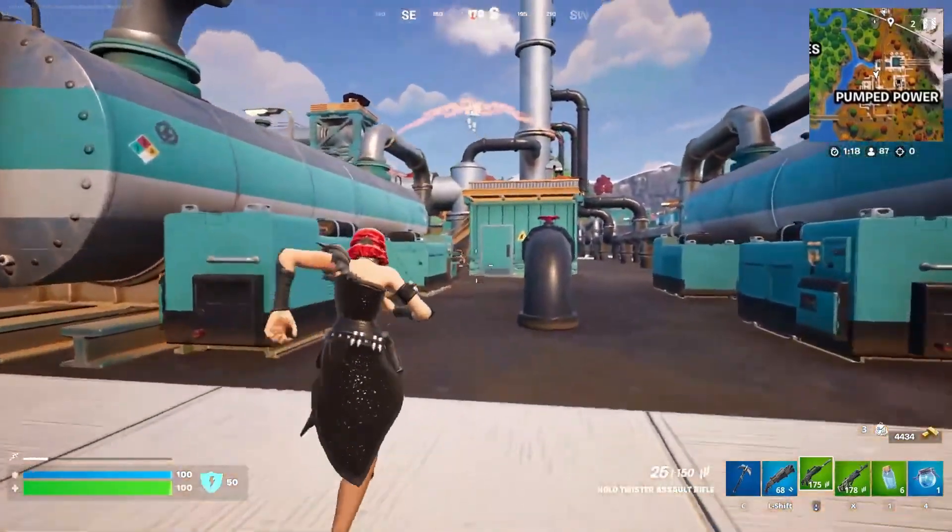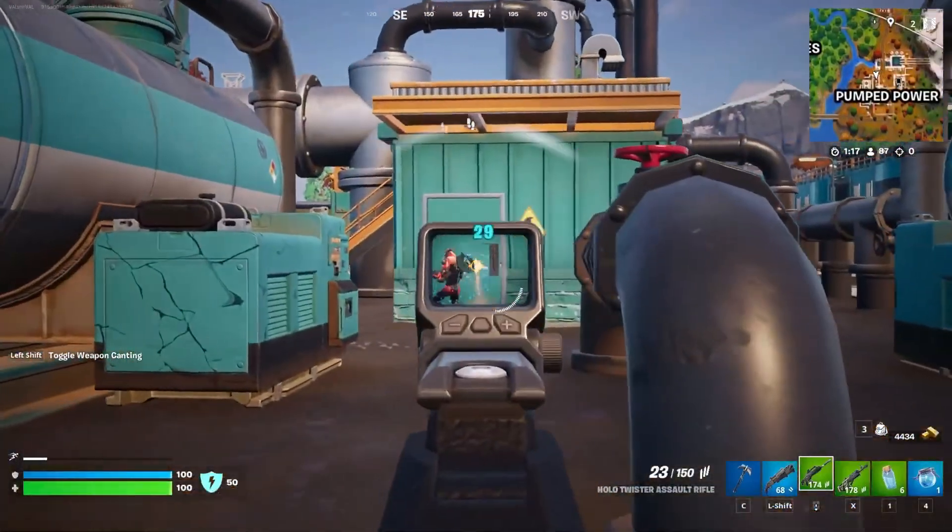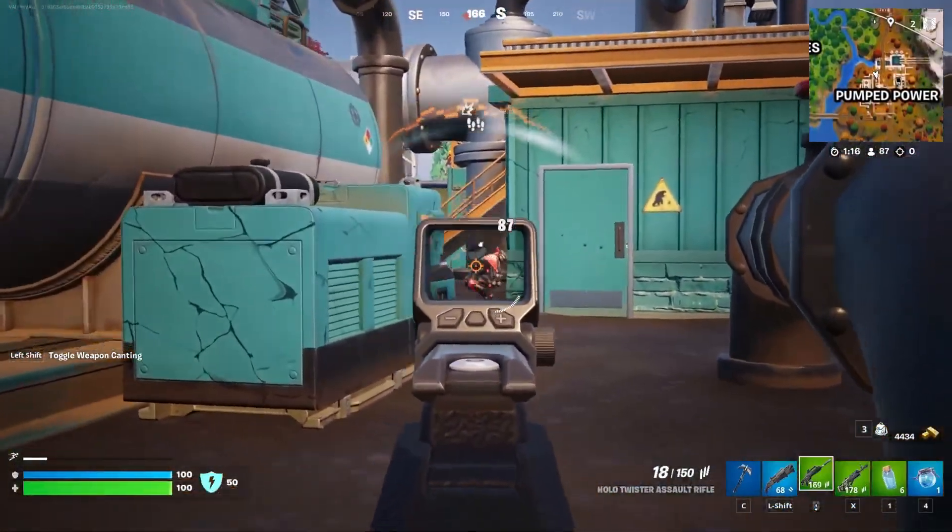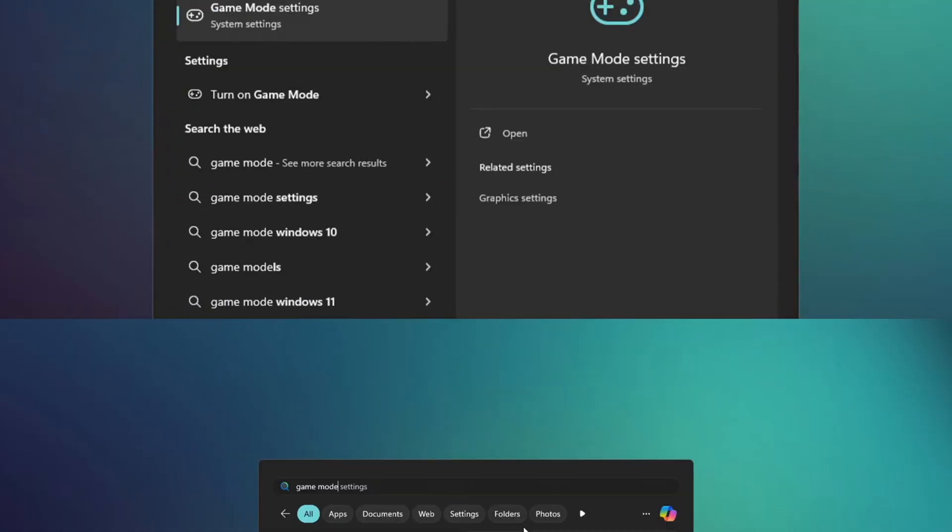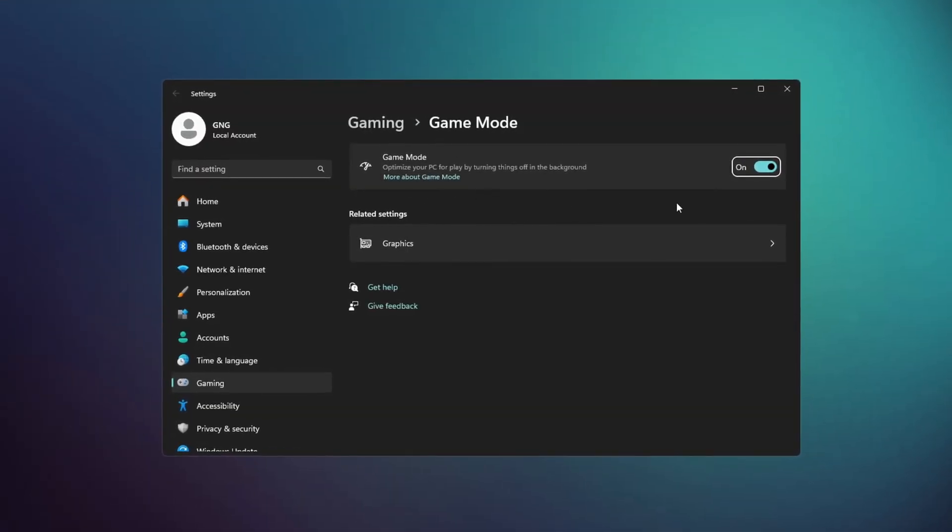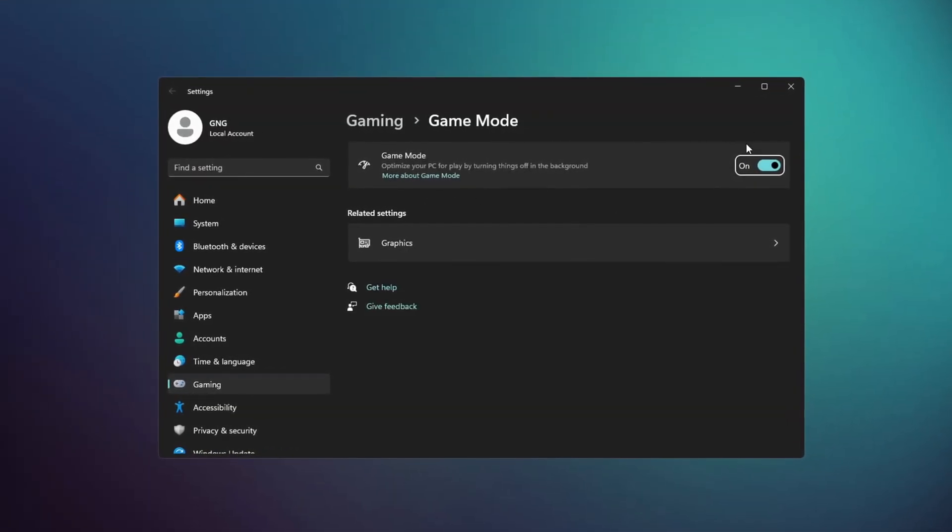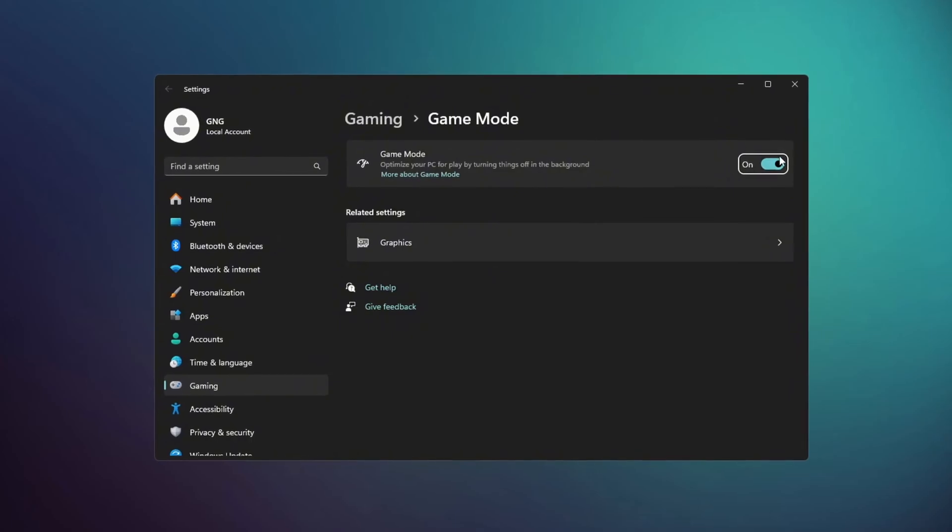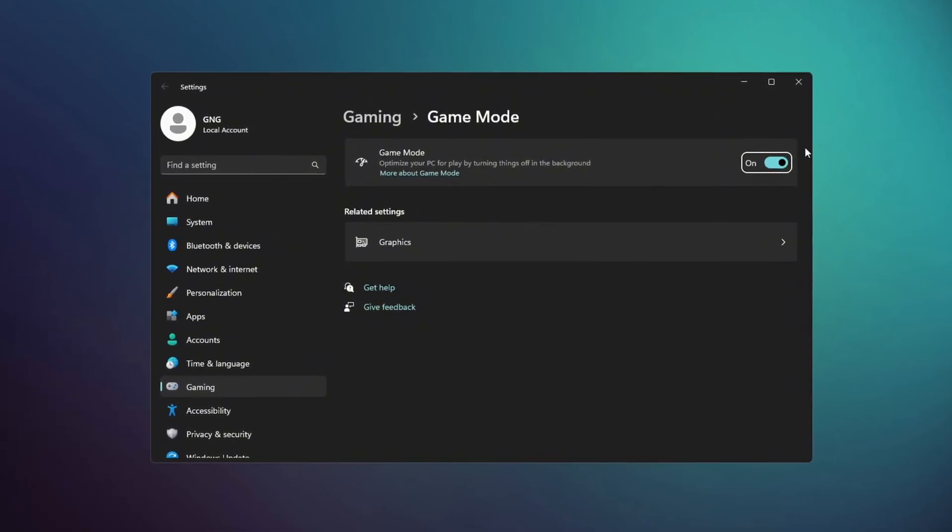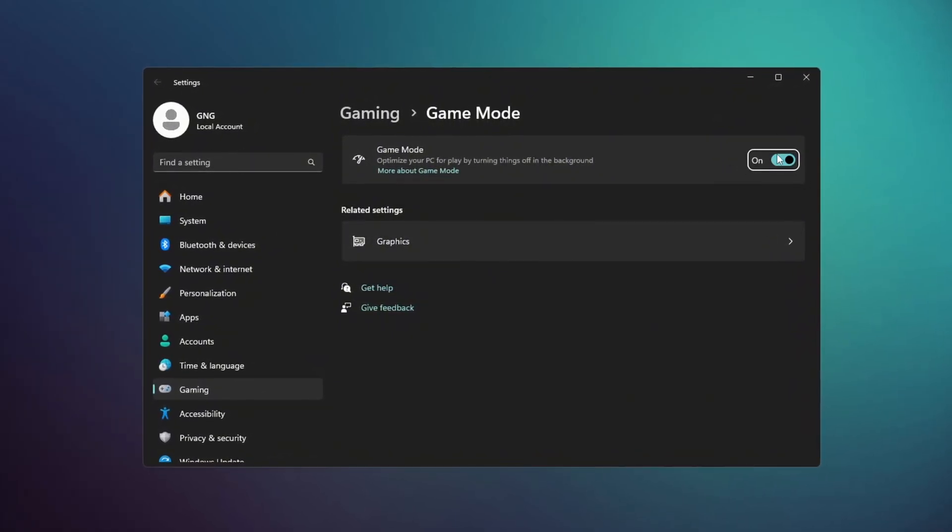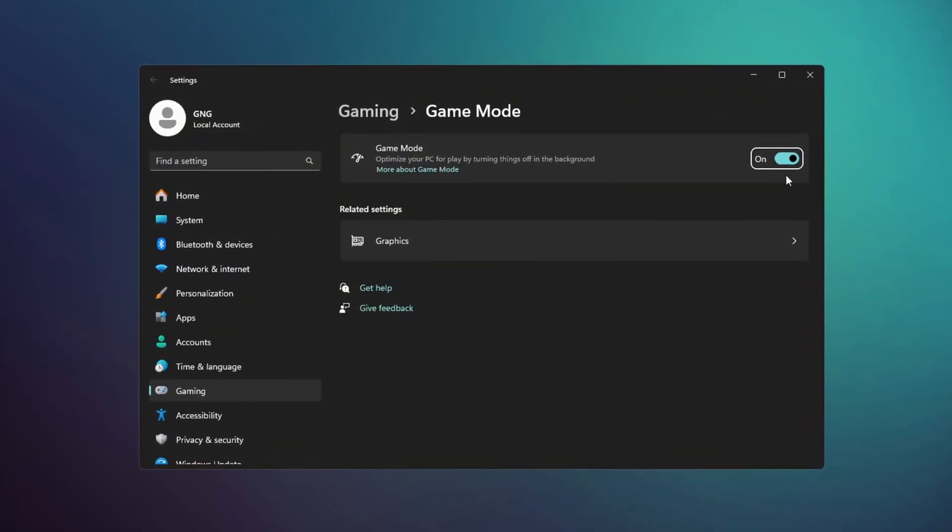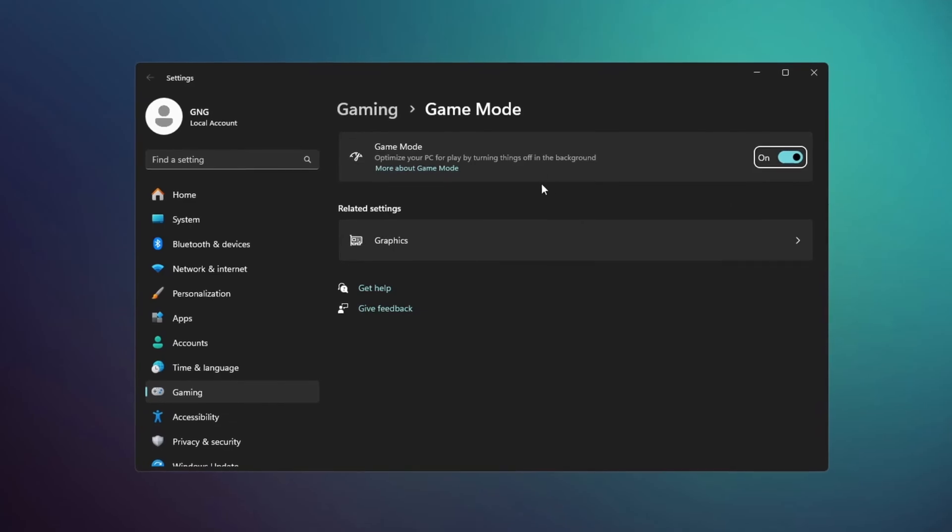First, we will adjust the settings to optimize your game mode. Start by searching for game mode in your settings and turning it on. This setting improves gaming performance by reducing background activity and prioritizing your computer's resources for your game.